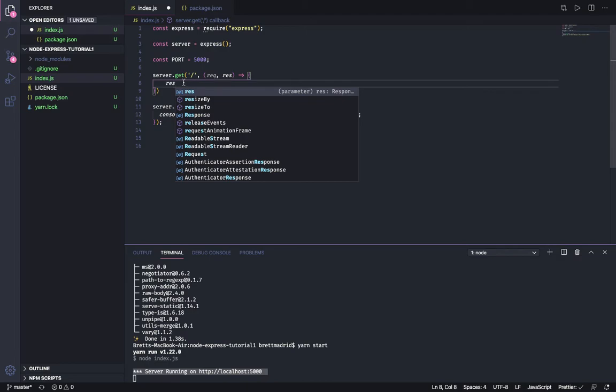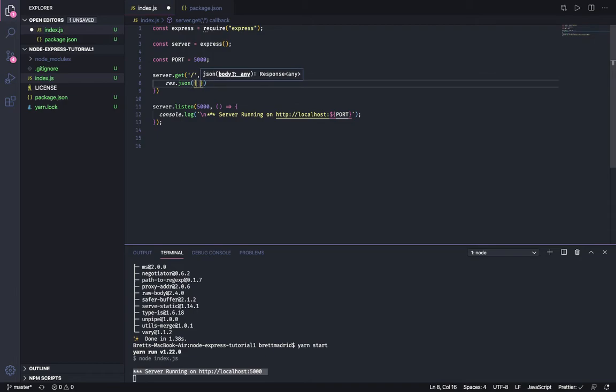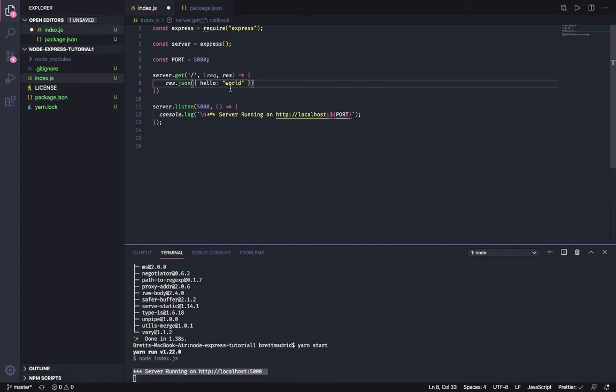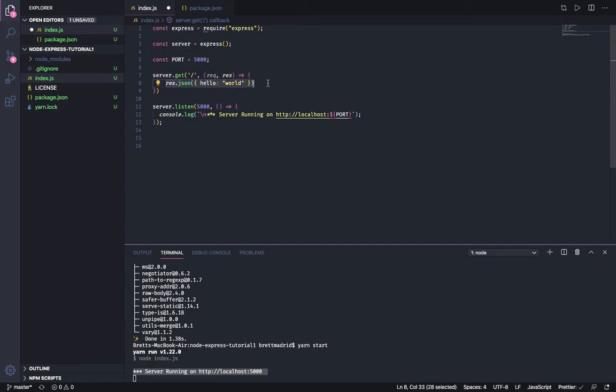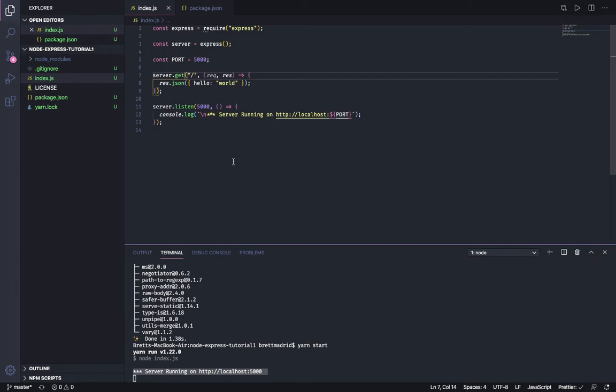I'm going to have it say hello world. This formats it in a way that the browser can read it. JavaScript Object Notation is the de facto translation language that you want to receive information back from a server as a JSON object, because the browser knows how to handle that and display it and read it. That's why we want to return a response back as a JSON.